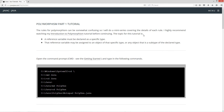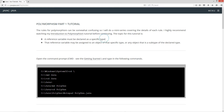The topic for this tutorial is basically the first rule: a reference variable must be declared as a specific type. Now that reference variable may be assigned to an object of that specific type or any object that is a subtype of the declared type.